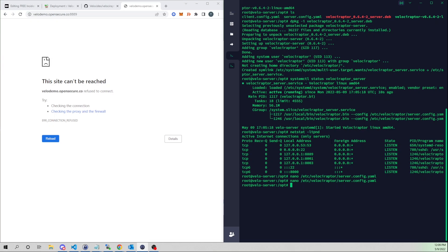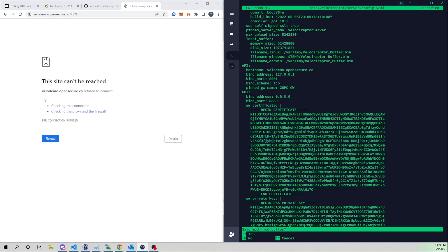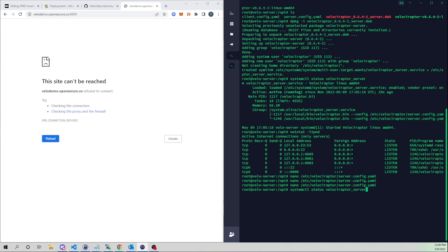I should have made that change before creating the server binary, but that's fine. I'll go into /etc/velociraptor/server_config.yaml and bind the GUI to all interfaces — setting it to 0.0.0.0. Then I'll restart the Velociraptor server.